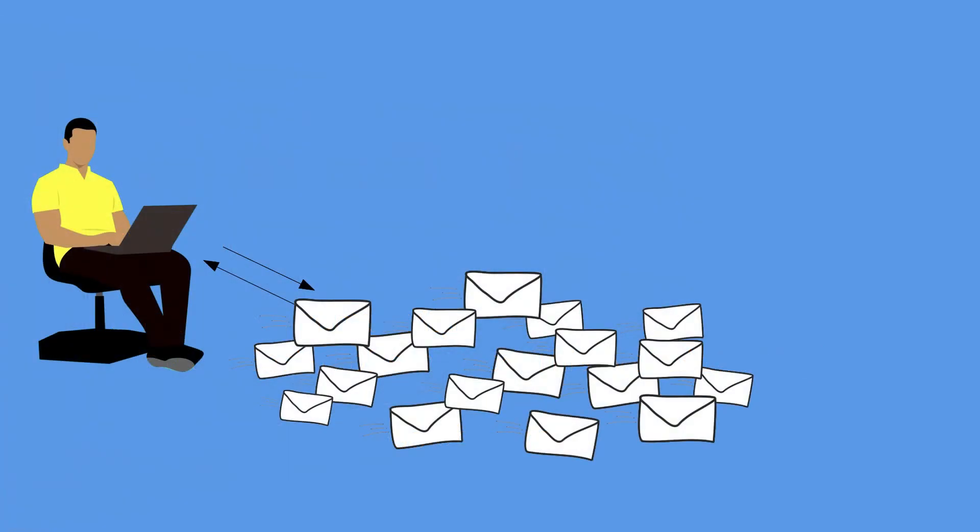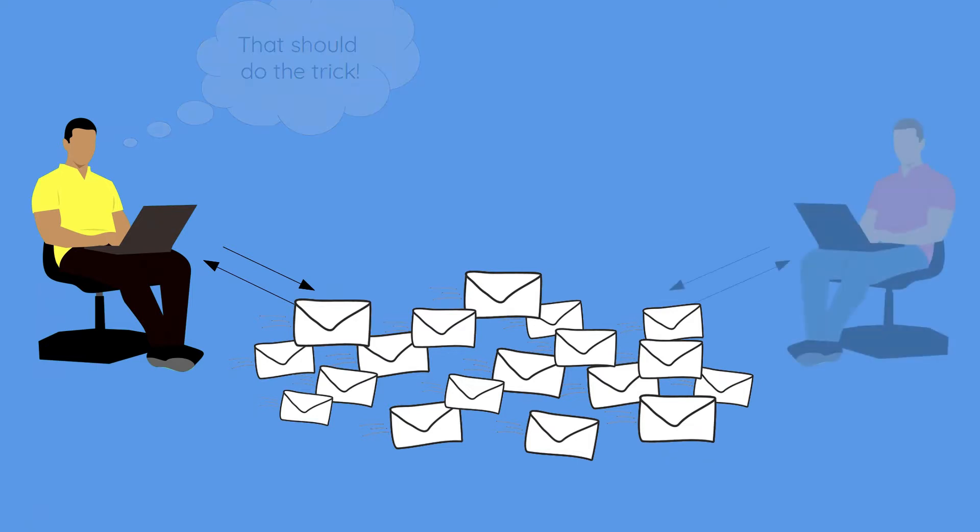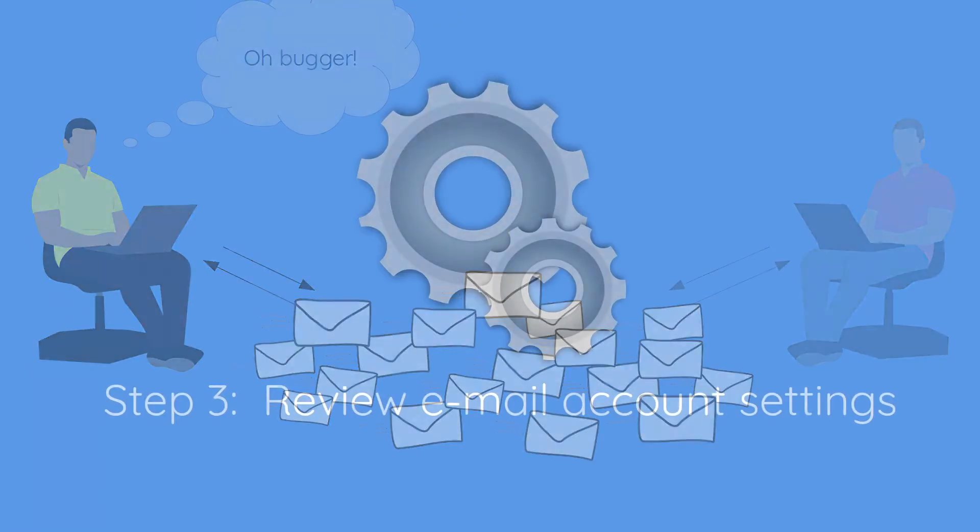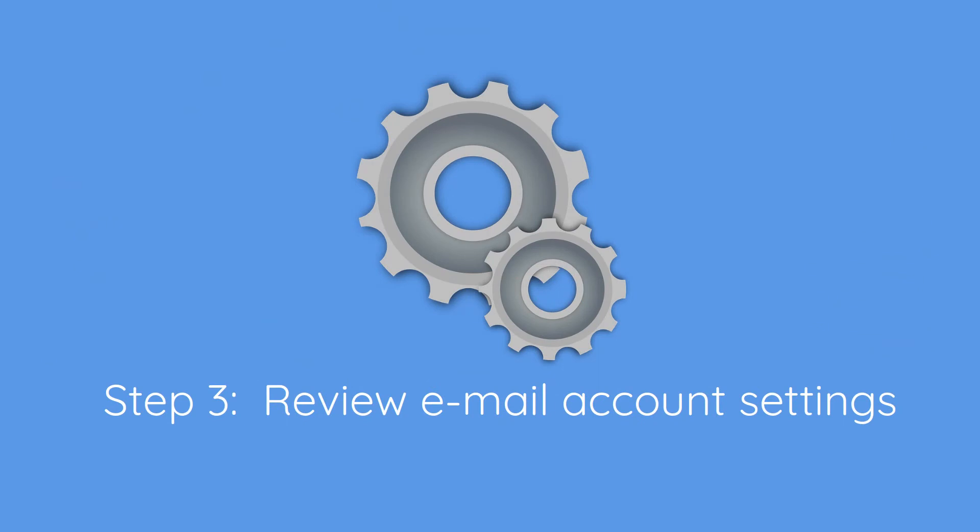This is the point a lot of people get to and draw the line and then find down the line that they're getting re-hacked, so I do encourage you to continue to look at the further points. These are really key if you want to make sure that the hacker does not retain or regain access to your account. On that note the next thing we're going to look at is your email account settings. So these will vary from provider to provider but are really key if the hacker has had access to your account they will quite likely have used these settings to retain access despite any future password changes.